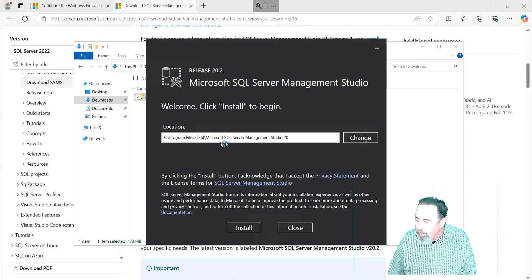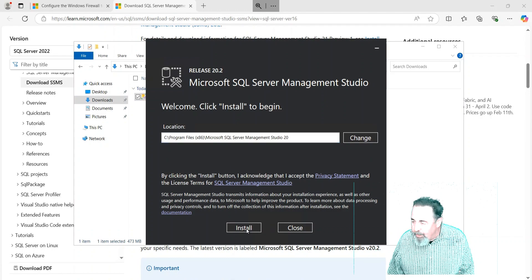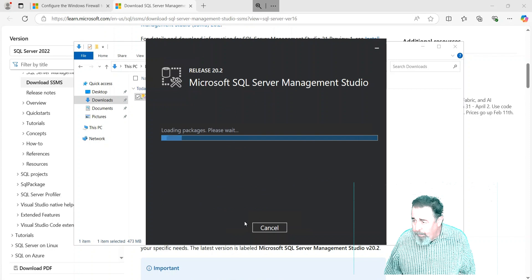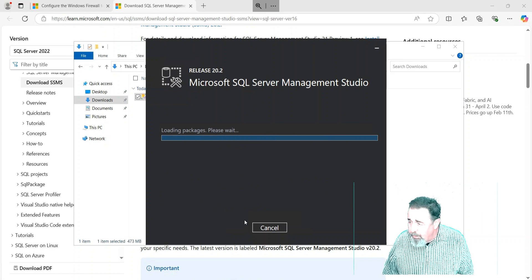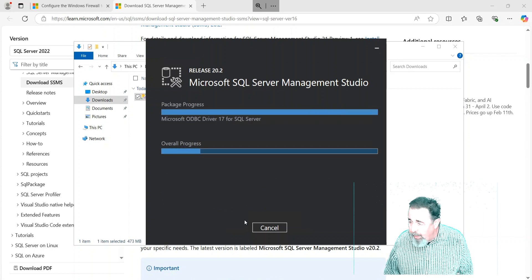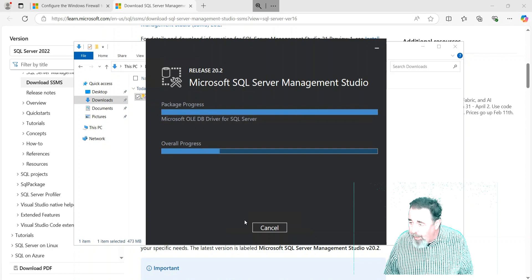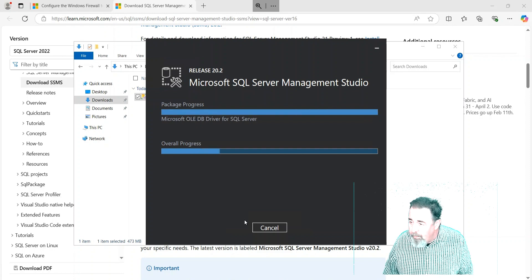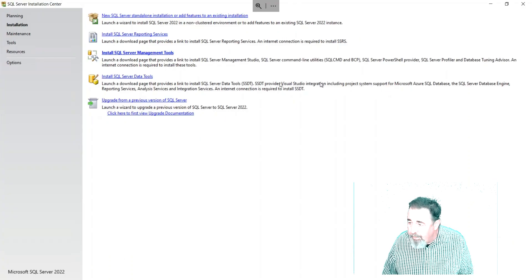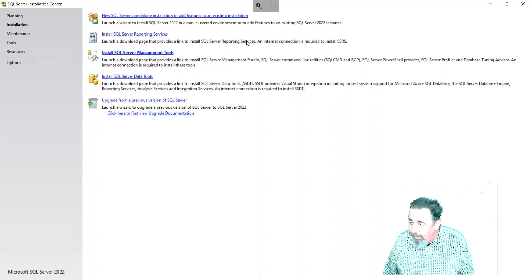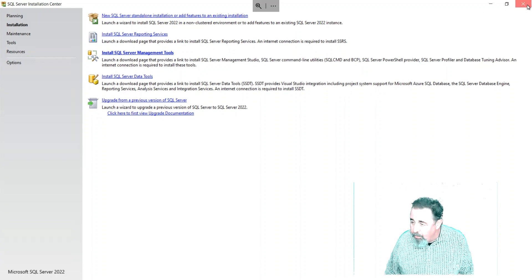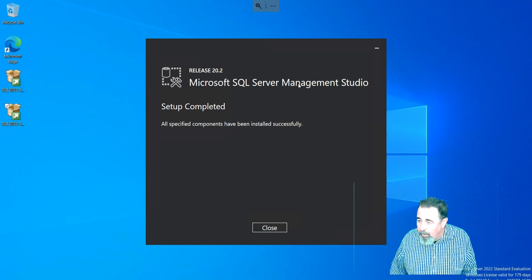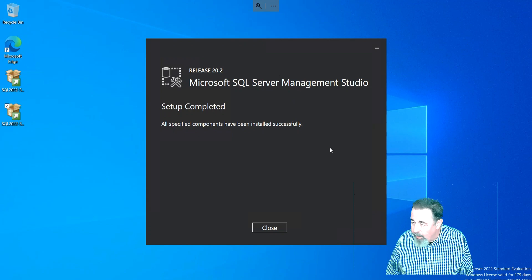I'm not going to change the location for the Management Studio program. Just installing the management studio - I'm cropping and compressing a lot here. We're actually done with that. Management Studio setup is complete. We don't need the installation program for anything else.